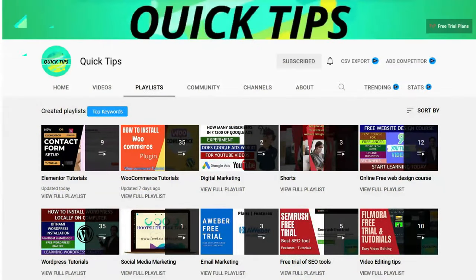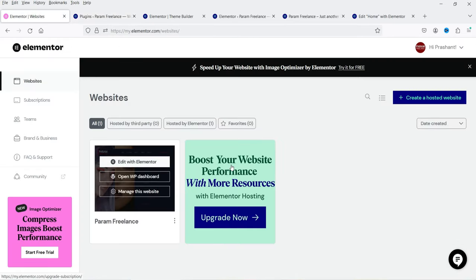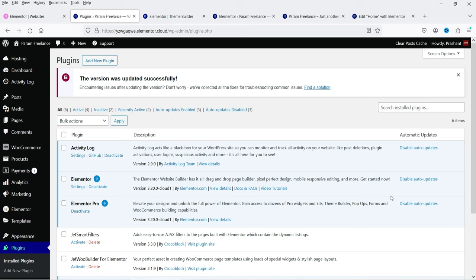Here I'm logged into the dashboard of the WordPress website and I'm using Elementor Pro. You can see I'm using the latest version, Elementor Pro 3.20. I'm using Elementor hosting services where I can get an updated Elementor Pro plugin.